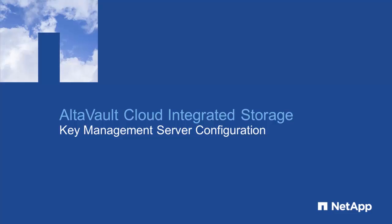Hi, and welcome to this quick enablement video of the NetApp AltaVault Cloud Integrated Storage Appliance, the market-leading solution for protecting data to public and private cloud storage.